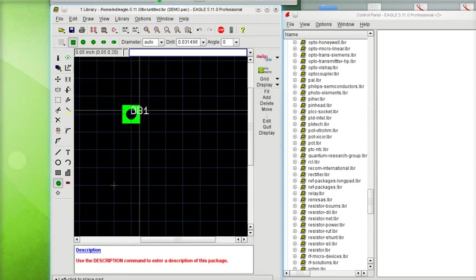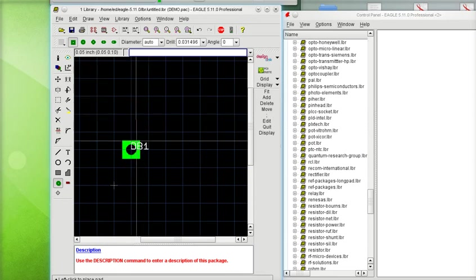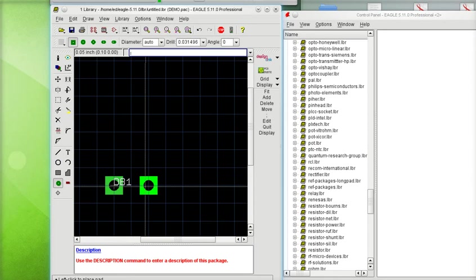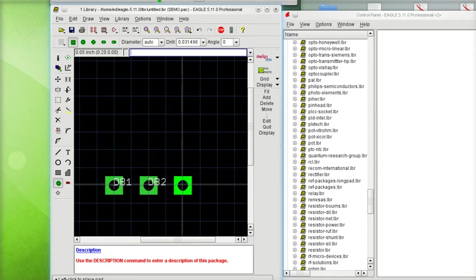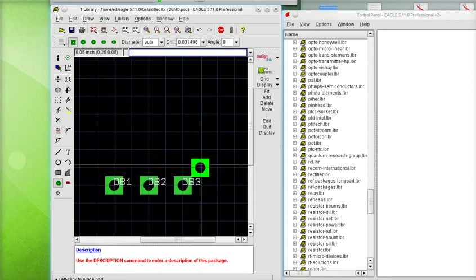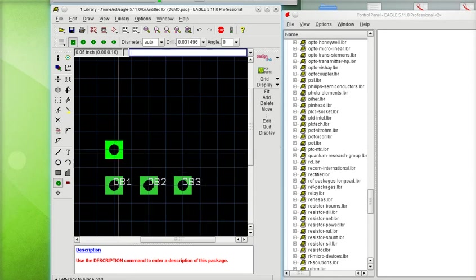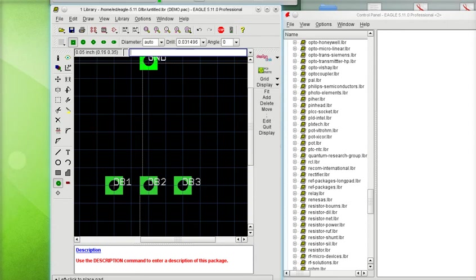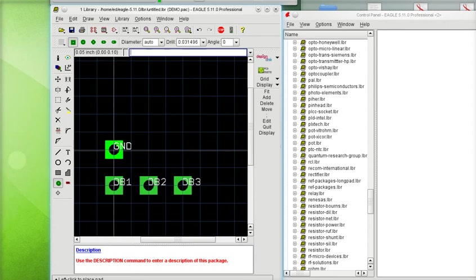So, now you'll notice that my pad is called DB1. And if I click a second pad, the next one will be called DB2. And the third one will be called DB3. Let's say now we need a ground pad. We need a pad called ground. Just type in the name between single quotes. Close the single quote. And now the next one is called ground.